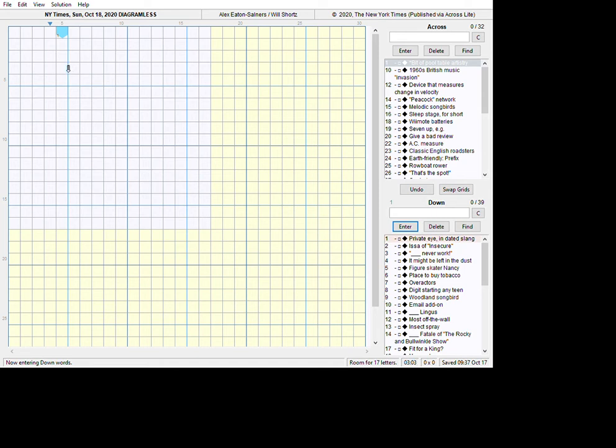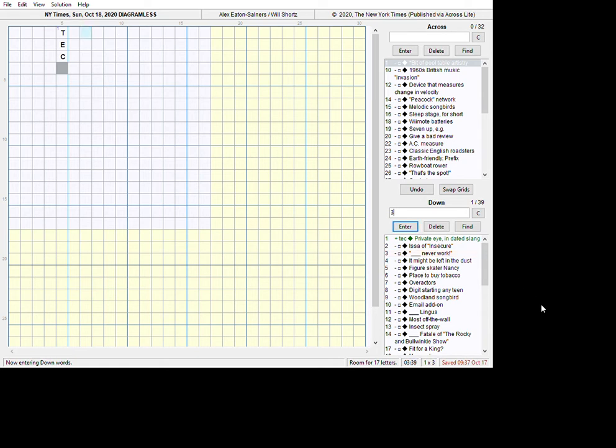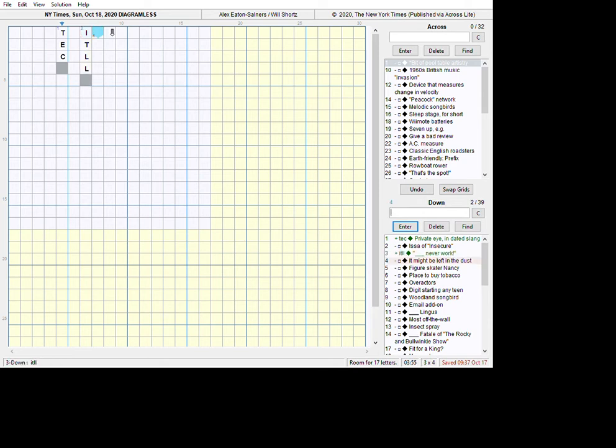One down says private eye in dated slang. That's a tec. Issa of Insecure - I did not know this name. So I'm going to the third clue. I have to make sure I'm associated with clue number three where I am on the grid. I can type a number three, and you see the clue number three there now. Or you can see it highlighted. I could simply click clue number three, and then wherever I am on the grid, that's what I'll be typing into. Number three says blank never work. That'll be it'll never work. I-T-L-L. Enter.